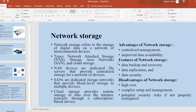Advantages of network storage include centralized management and improved data availability. Disadvantages include very high cost, complex setup and management, and potential security risks if not properly configured.